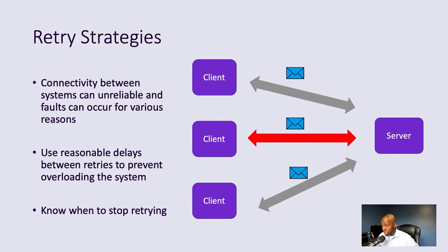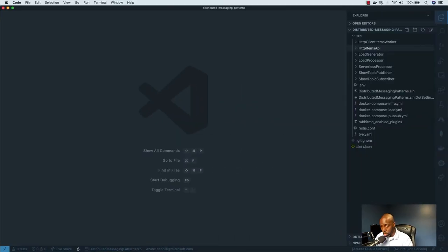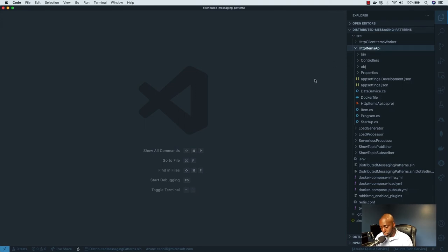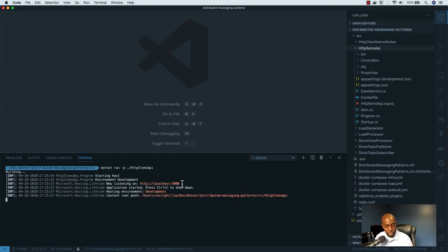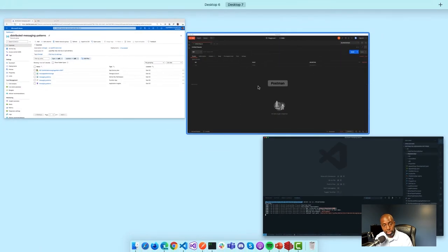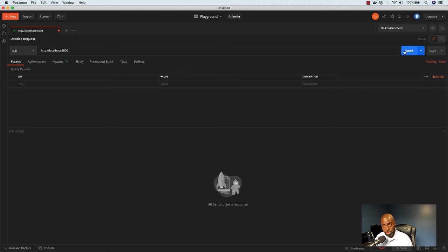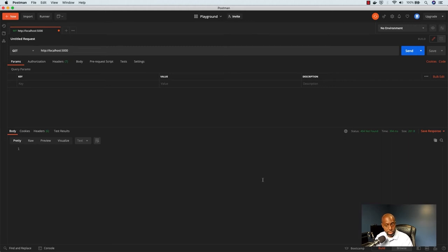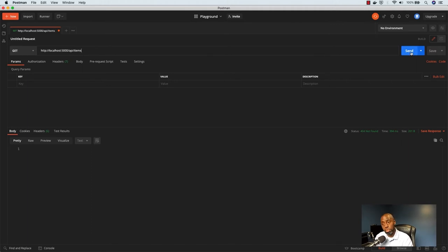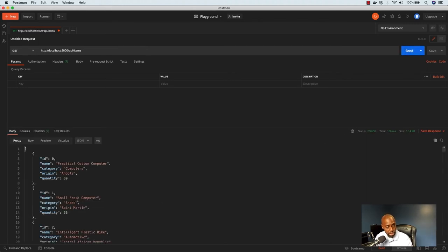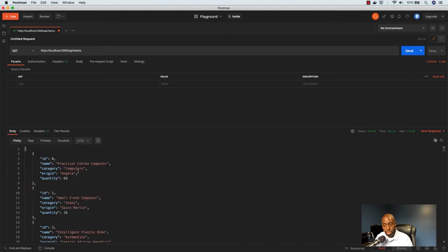Let's head over to Visual Studio Code and I can show you how to implement these inside of an ASP.NET Core application. I have a few projects here, and the first one I want to look at is the HTTP Items API. I'm going to run this in the command line — it's listening on port 5000. I'll fire up Postman and make some requests. I'm getting responses back with headers, HTTP is working as expected.